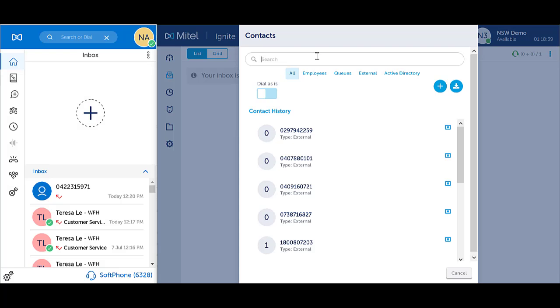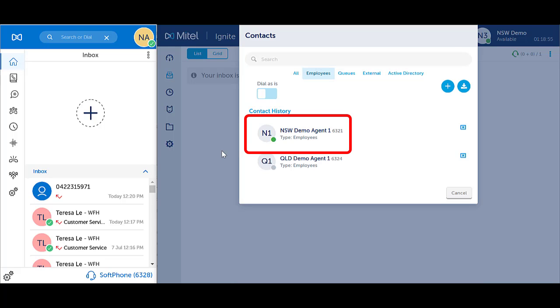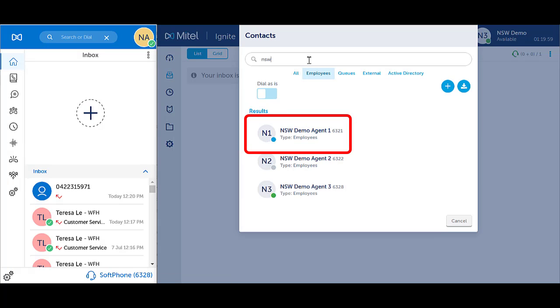In Ignite, when you dial an internal contact, you will notice presence indicated by the colored circular dots. Green means the user is available. Blue if the user is on an outbound call or a call direct to the extension. Hovering over the colored dot will indicate whether it is an outbound call or a direct call.